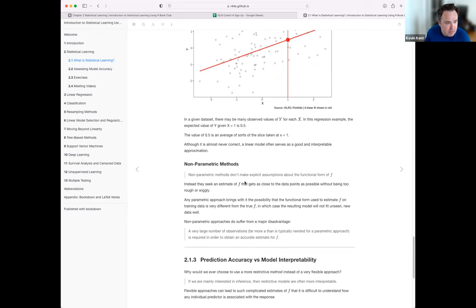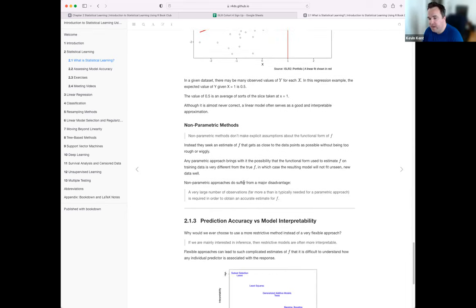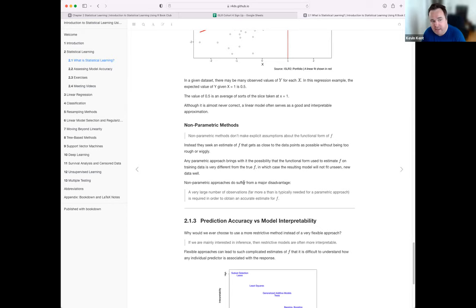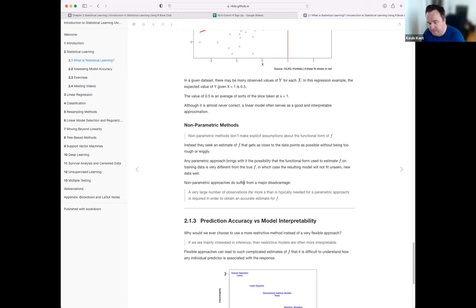Non-parametric methods are different — you don't specify upfront what the functional form is. In training, you're actually estimating and choosing the function that leads to the best predictions. If it's extremely flexible, you could estimate almost any function. But again, you could have really bad overfitting, and another downside is you need a very large number of observations for the algorithm to figure out the proper functional relationship.